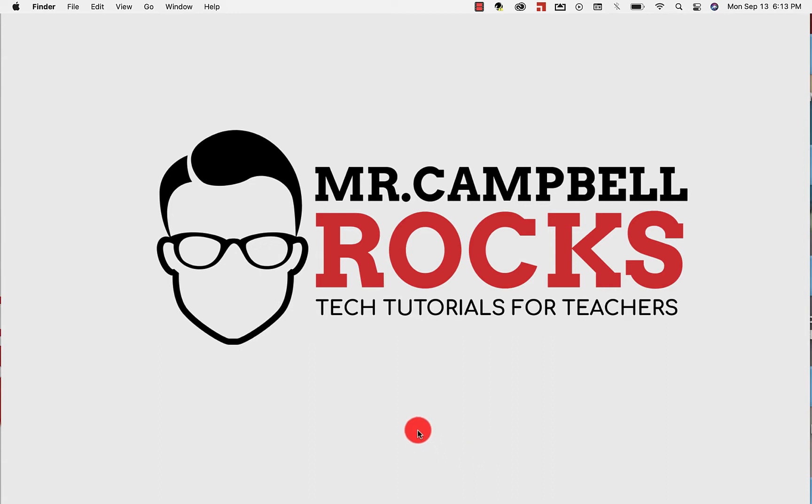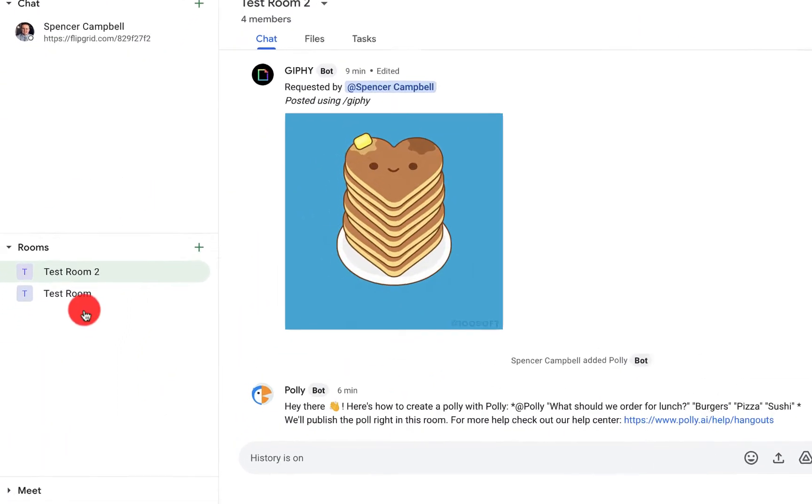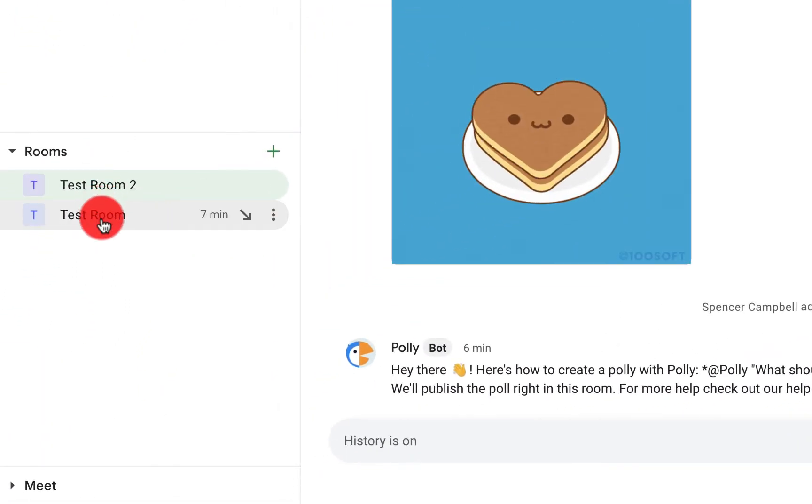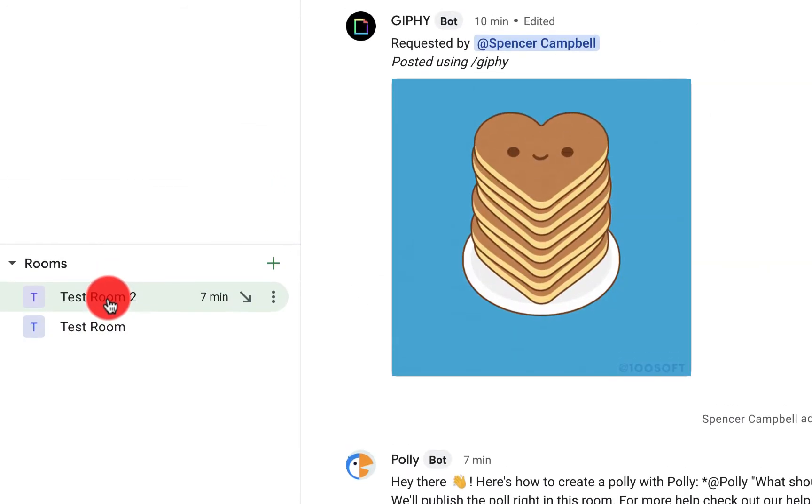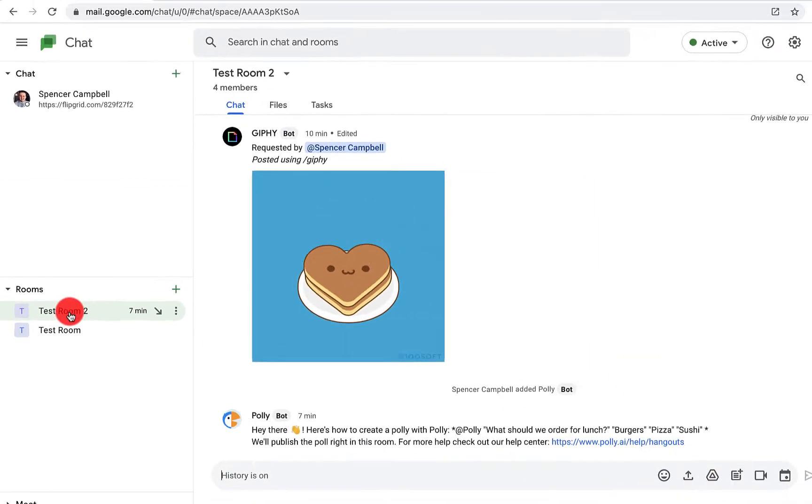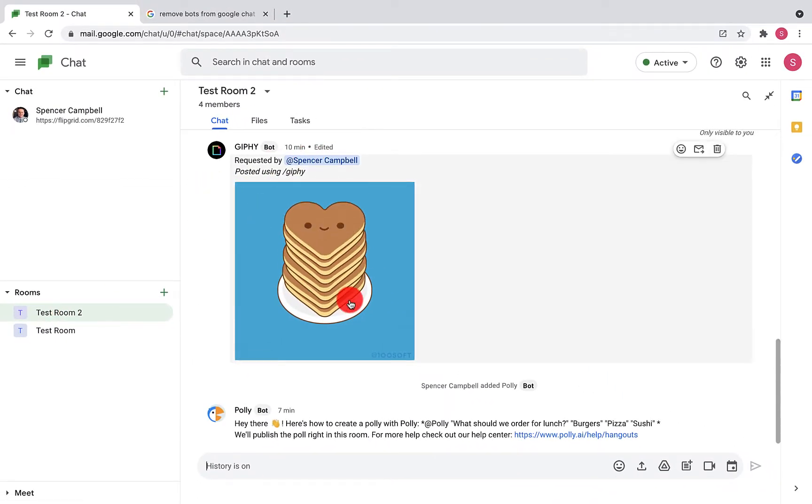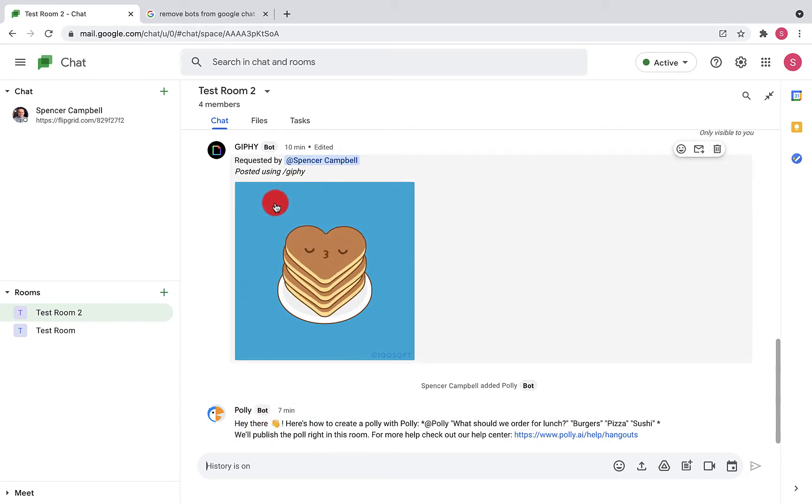So you'll have your Google Chat rooms here. I've got Test Room 1, Test Room 2, and you can see that I have the GIPHY bot and I have the Polly bot here, and I want to get rid of them.